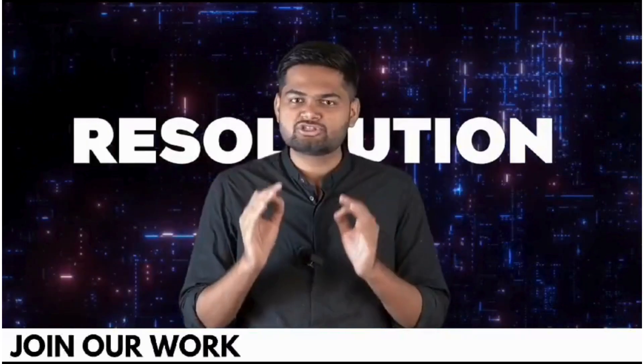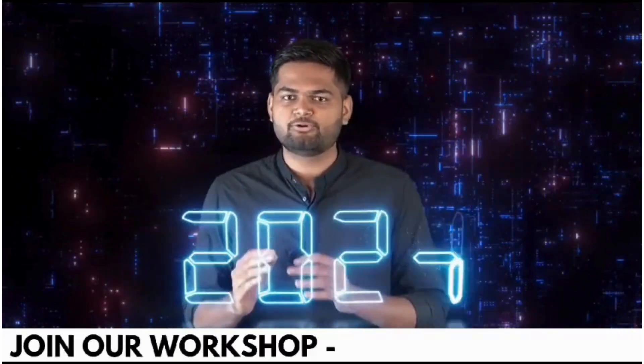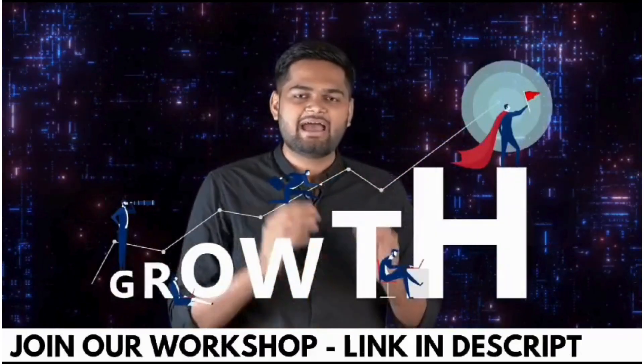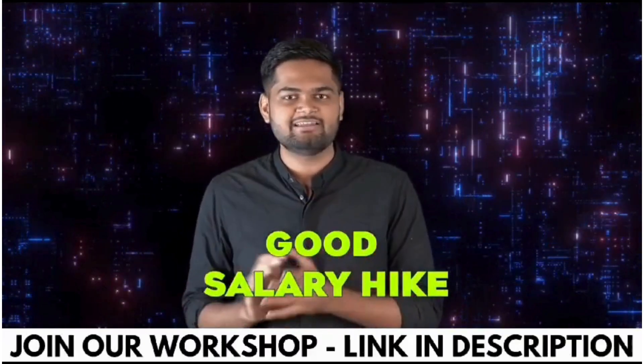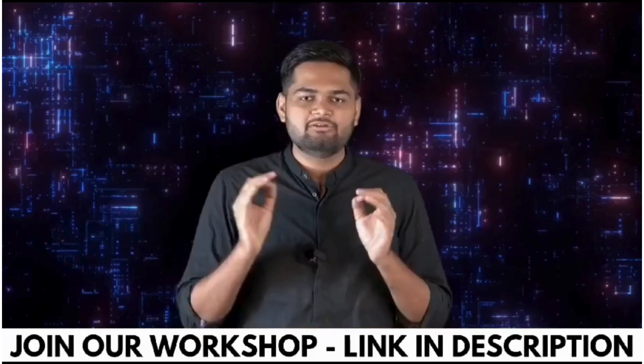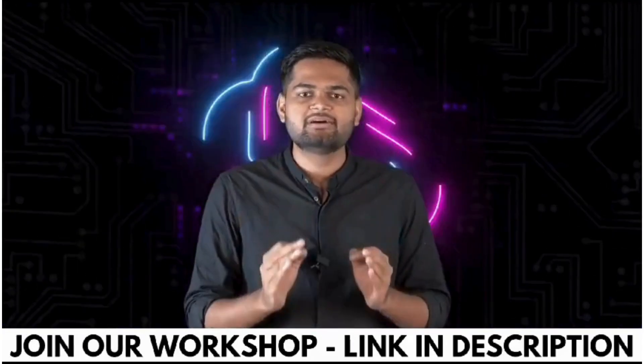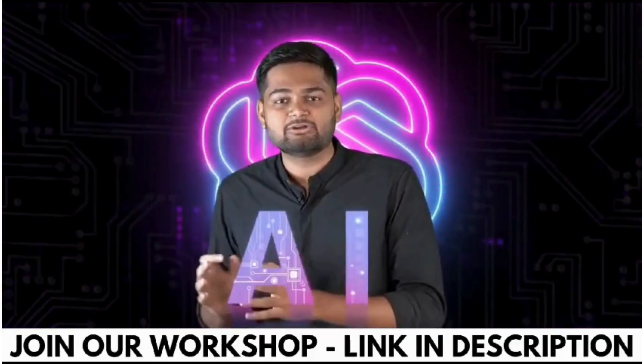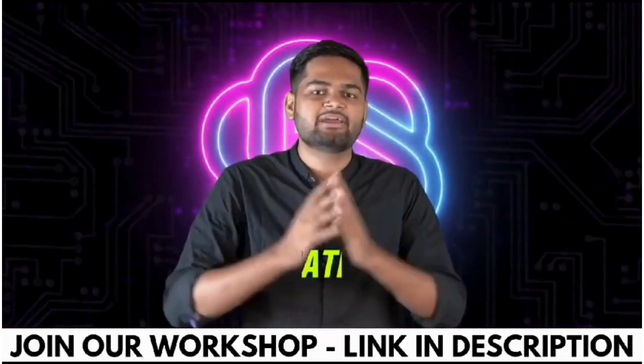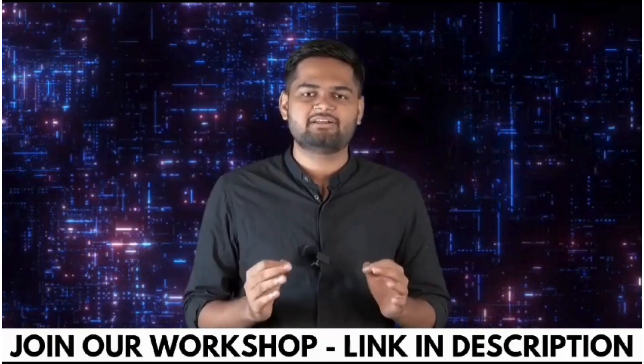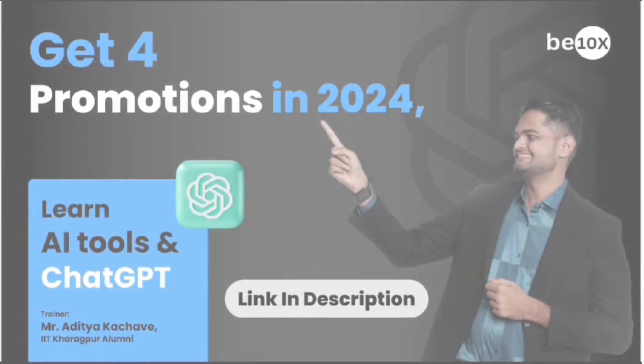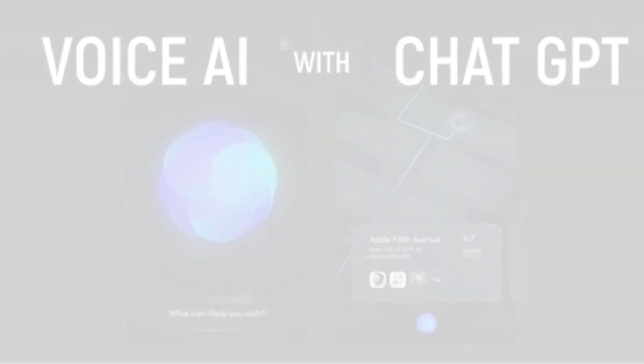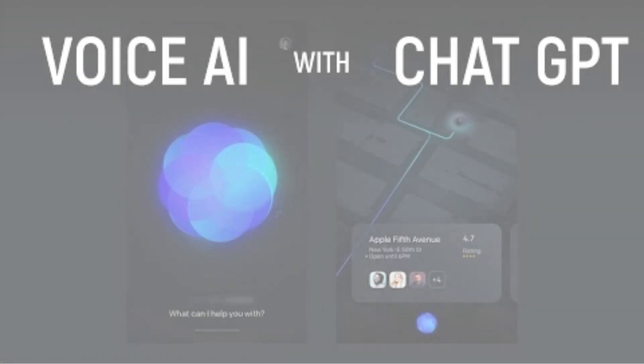Happy New Year! If your resolution for 2024 is getting accelerated career growth along with a good salary hike, then you are at right place. If you want to do the same, you should be learning ChatGPT and AI tools and how you can integrate them for your own advantage.